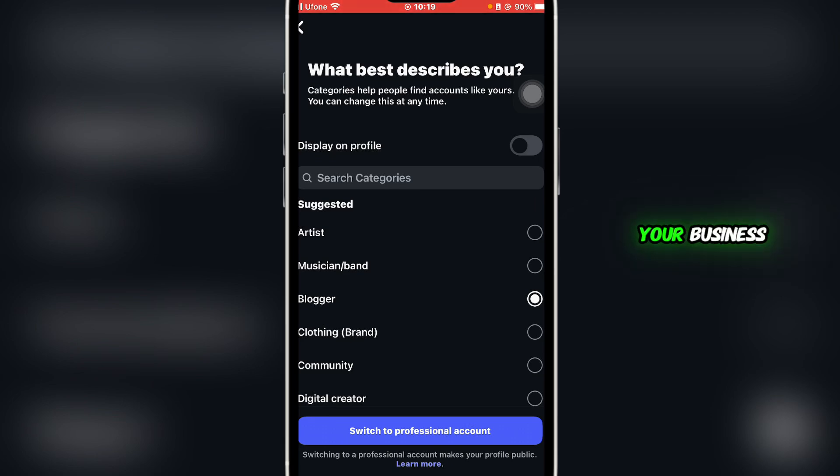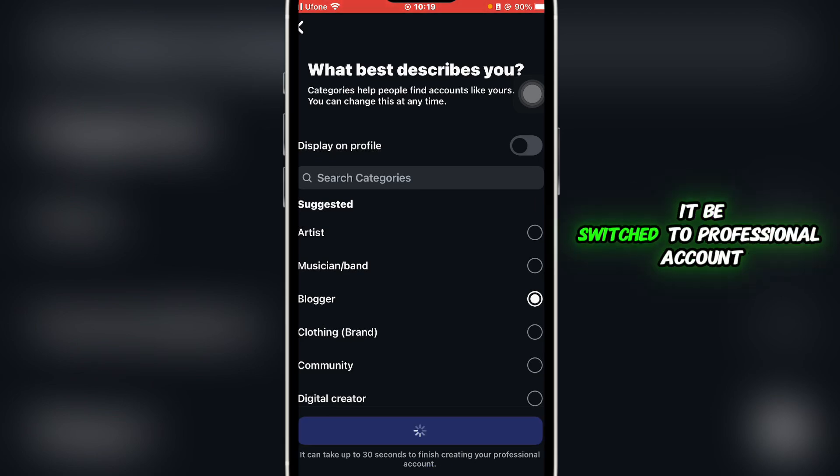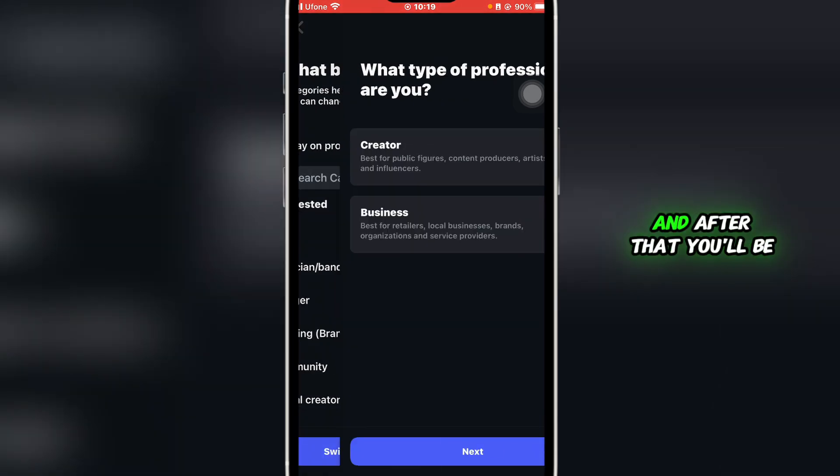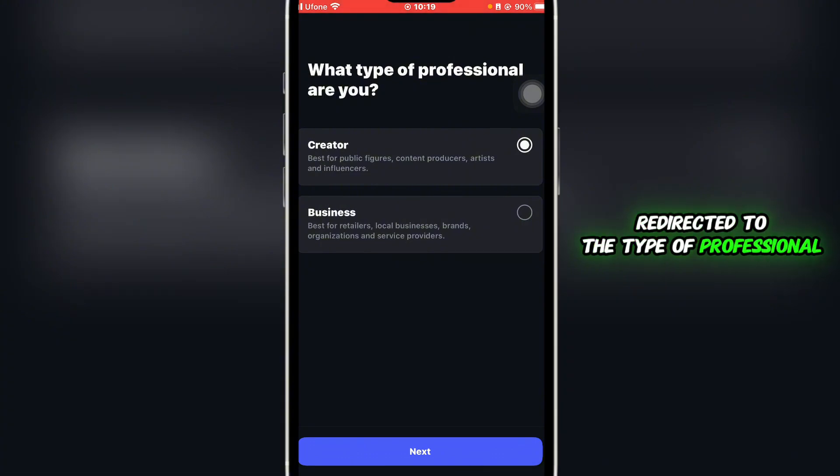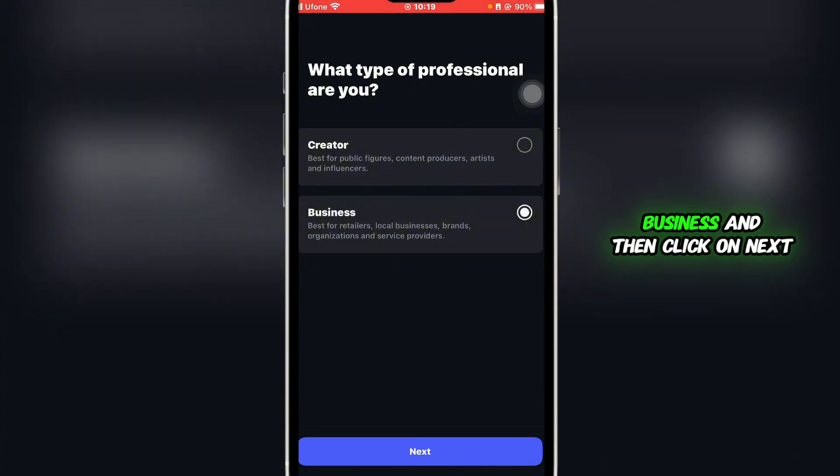Then you're going to check which type best describes your business. I'm going to let it be switched to professional account. After that, you'll be redirected to the type of professional. You're going to click on business and then click on next.